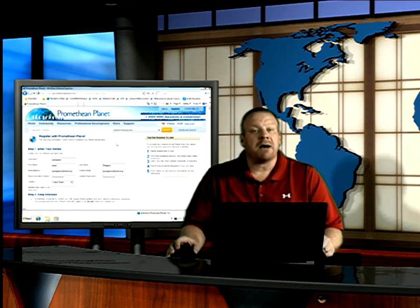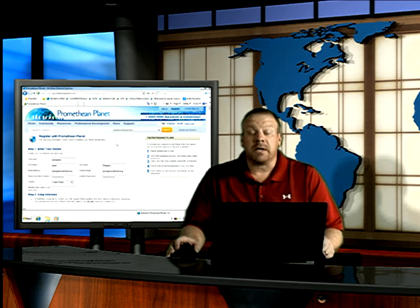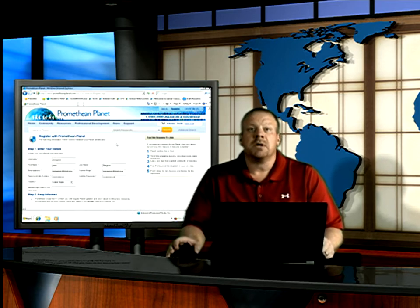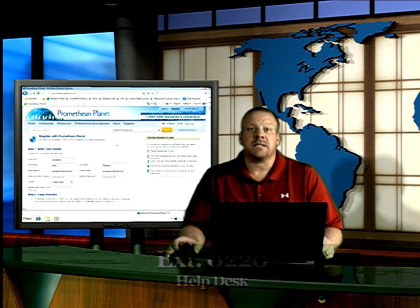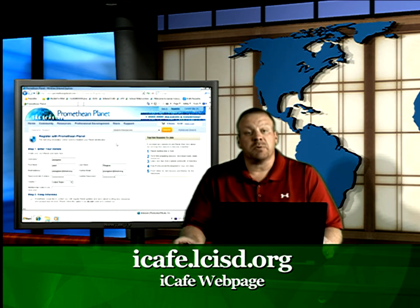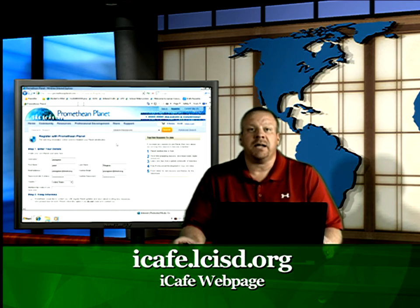Promethean Planet has thousands of flip charts that will be available for you to download. We will be looking at that in the next video. If you have any technical difficulties with your board or your computers, don't forget you can always call extension 0220 to get the help desk. If you need some extra resources, please visit our website icafe.lcisd.org.